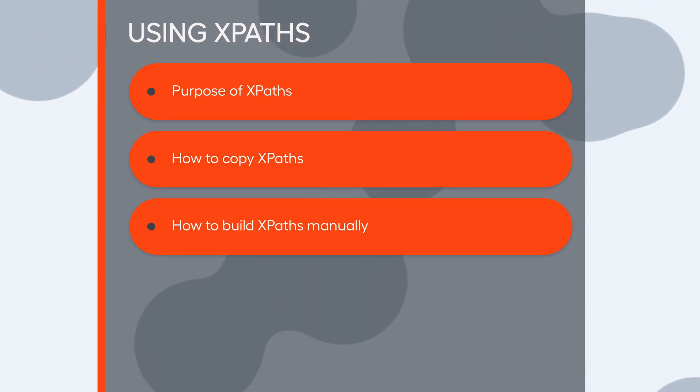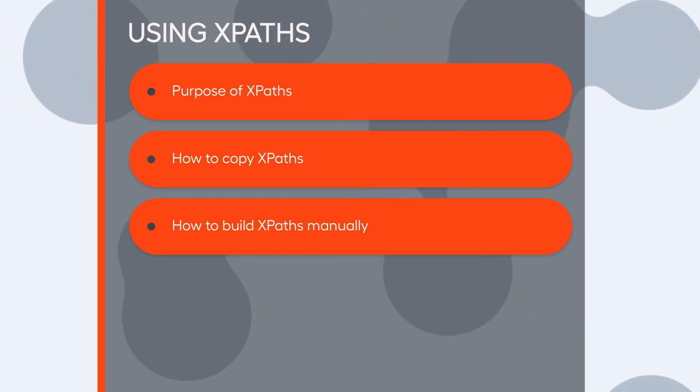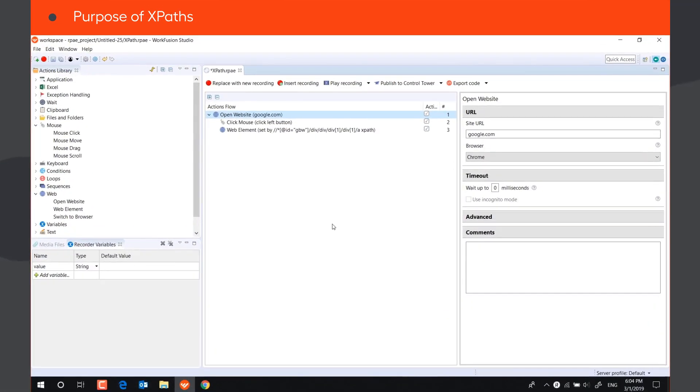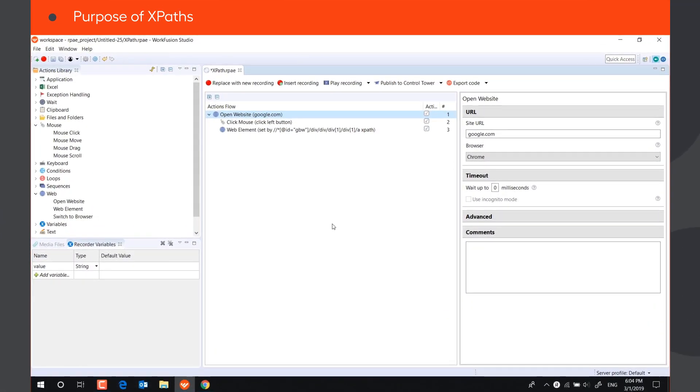In this video, you will learn how to use XPaths for automating websites in RPA Express. XPaths allow the bot to find elements on the web page.